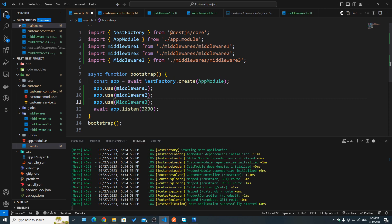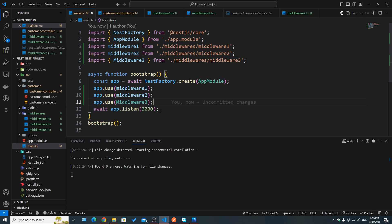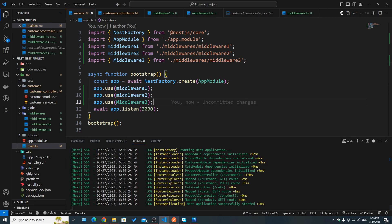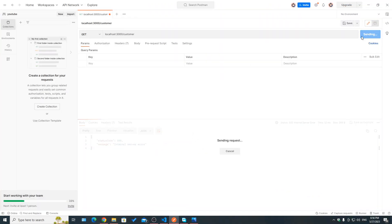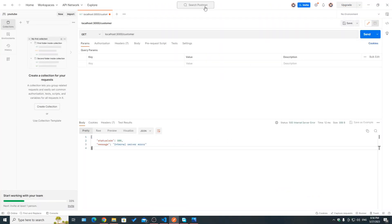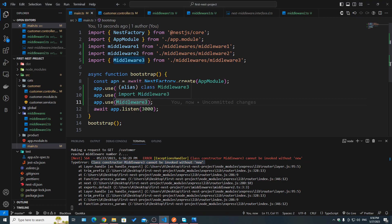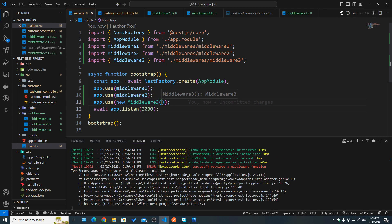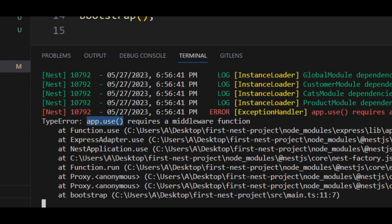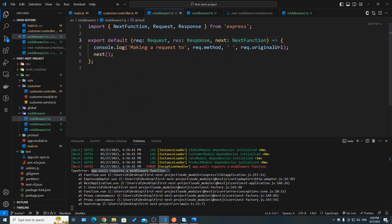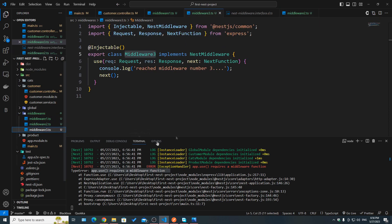Let's try to register this third middleware by calling its name and importing it. It doesn't give an error initially, but if we try to run the server and hit send in Postman, we get an internal server error: 'class constructor middleware 3 cannot be invoked without new'. Adding `new` gives us a different error: 'app.use requires a middleware function' — a function-based middleware like the Express type. So how can we actually use a class-based middleware?